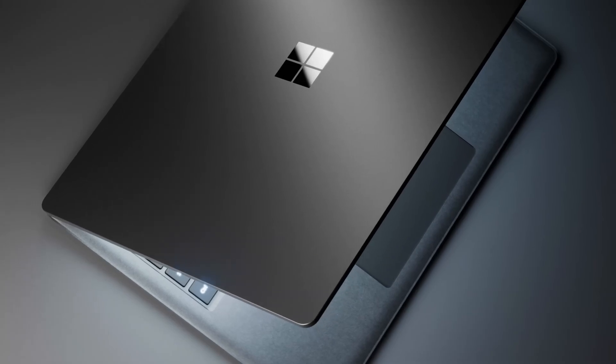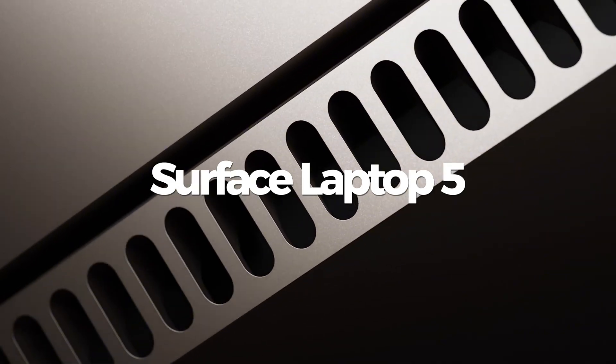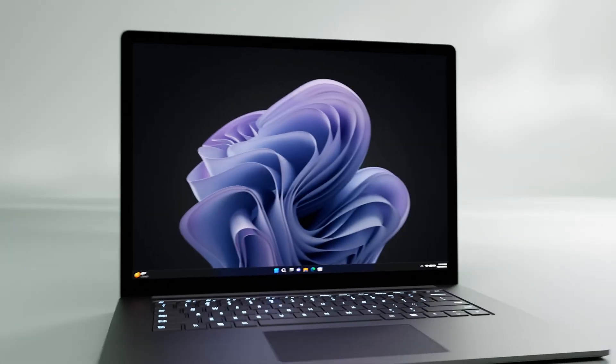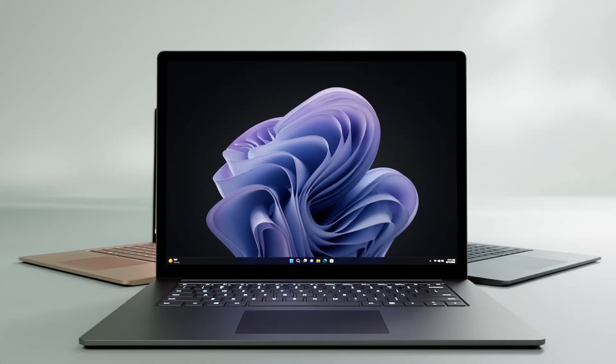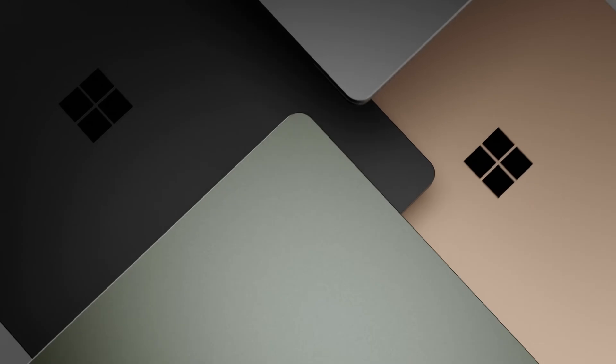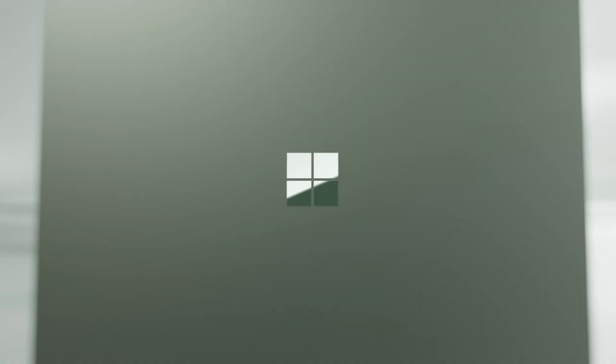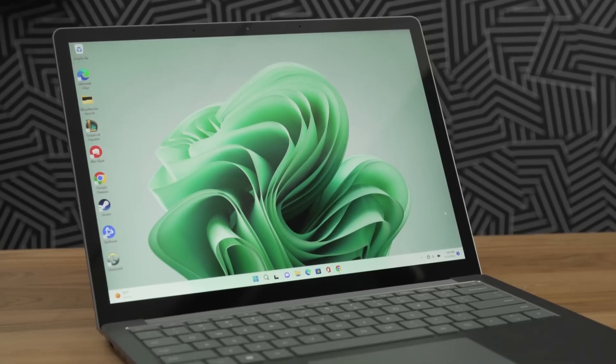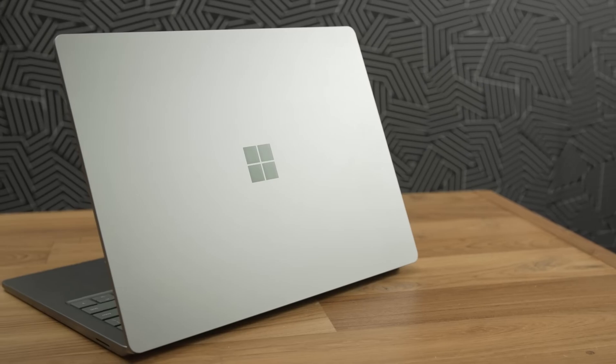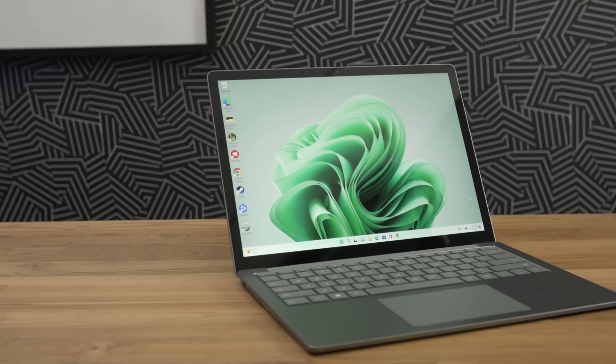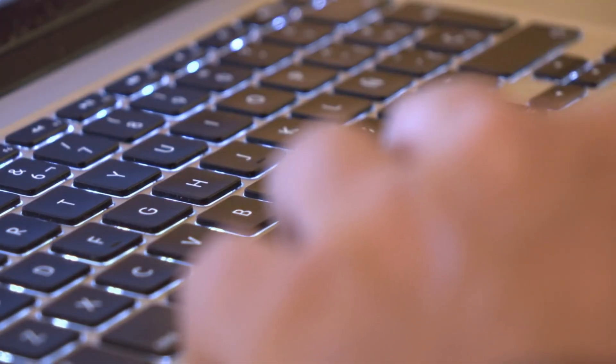Introducing the latest addition to the Surface lineup, the Surface Laptop 5, freshly launched and now available for purchase. Crafted by Microsoft, let's delve into whether this laptop lives up to expectations and whether it's worth your consideration, only here at About Everything.